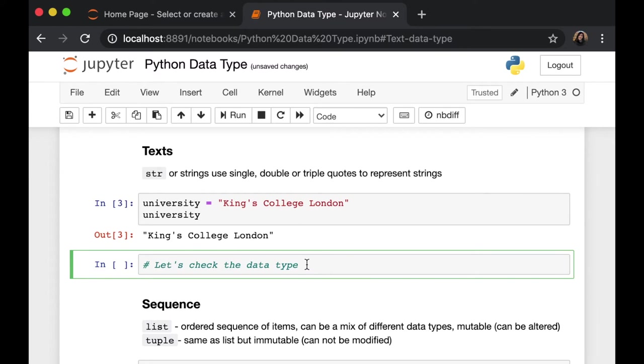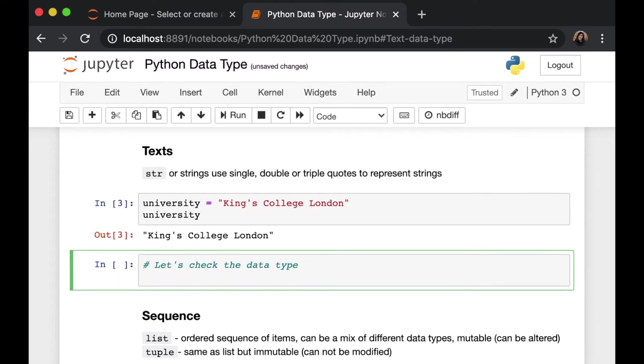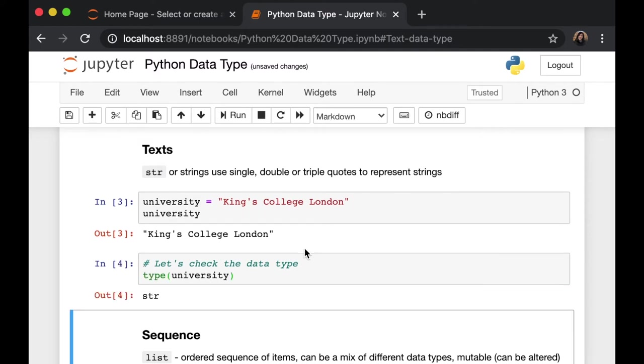the next one, let's check the data type. Again, we are going to use the type function. And we can see that our university variable contains string data type.